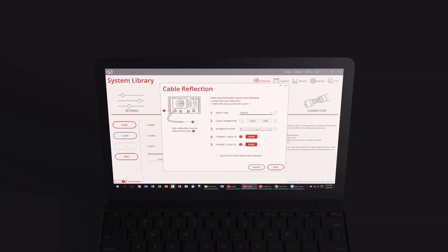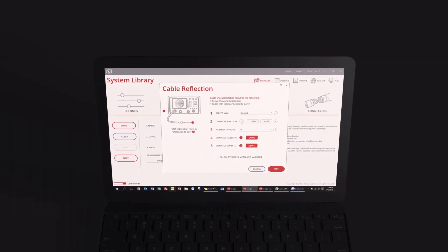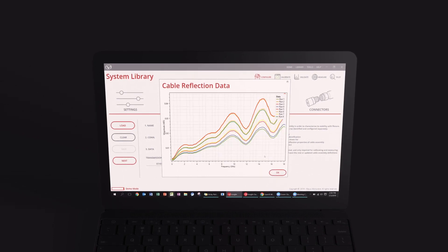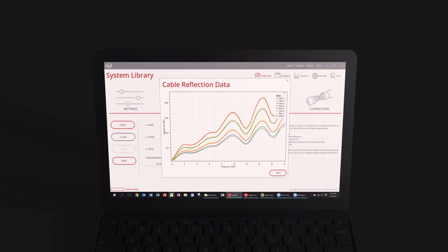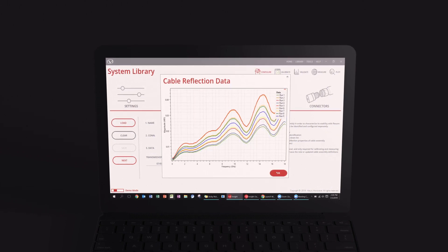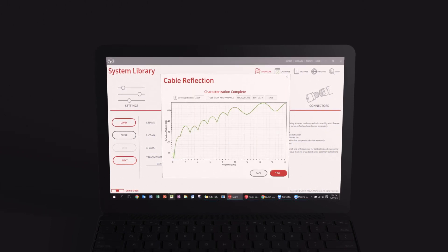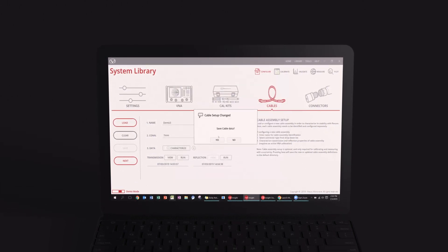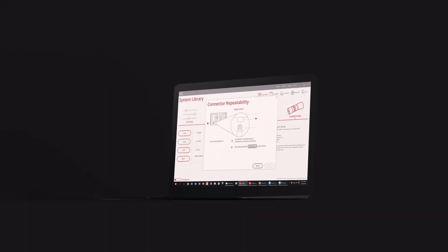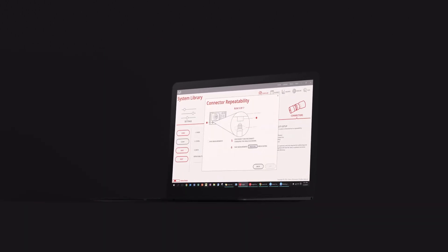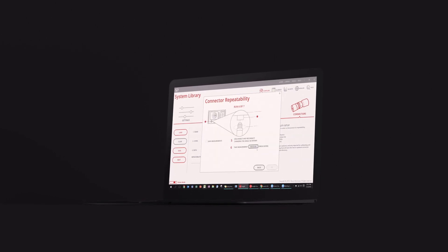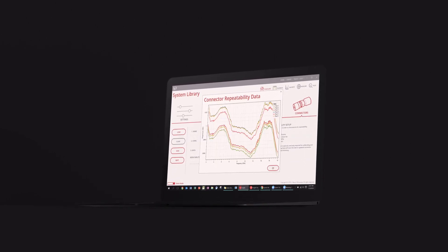Likewise, cable reflection uncertainty is characterized by connecting a 50 ohm load termination to port one and repeating the measurement while bending process. Like the previous test, this does not rely on any data or information provided by the cable vendor.